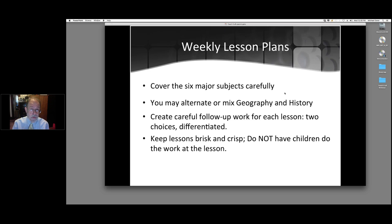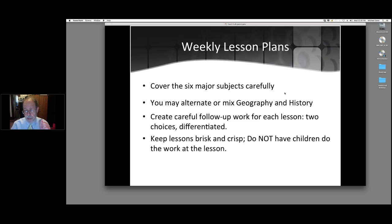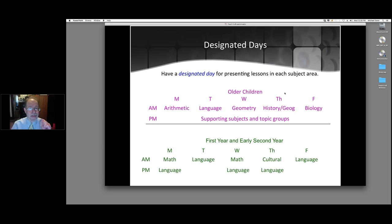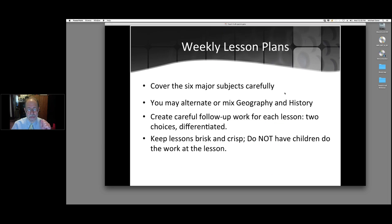Tim's question was: if you've got six subjects in only five days, how do we make that match? We make it match by taking history and geography and mixing them up or alternating them, so those two cultural subjects are matched together. The reality is we do the same thing with science and geography as well — they all really blend together nicely, particularly with upper elementary, because that's a dynamic program.